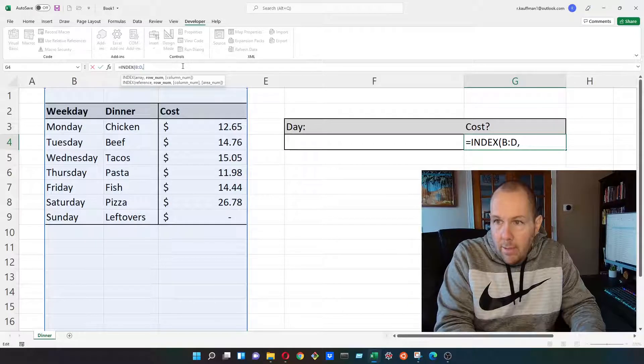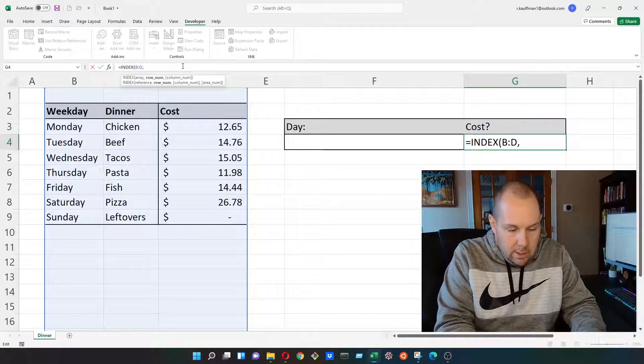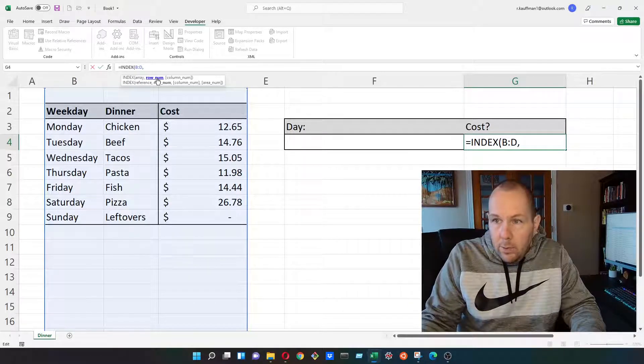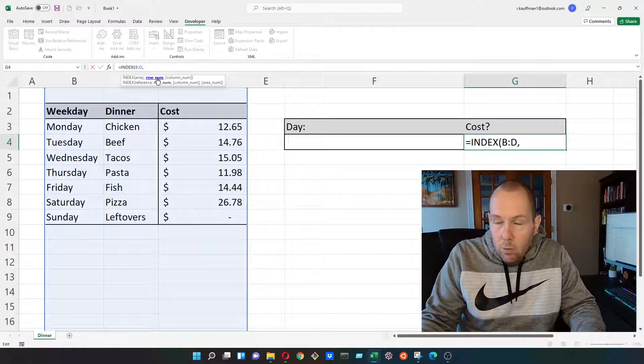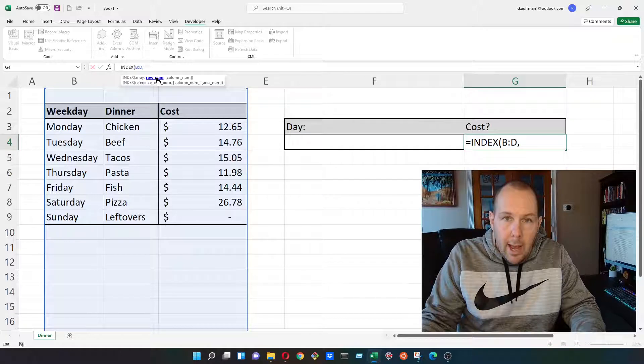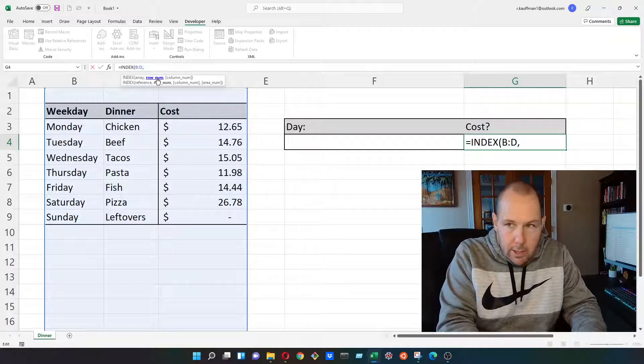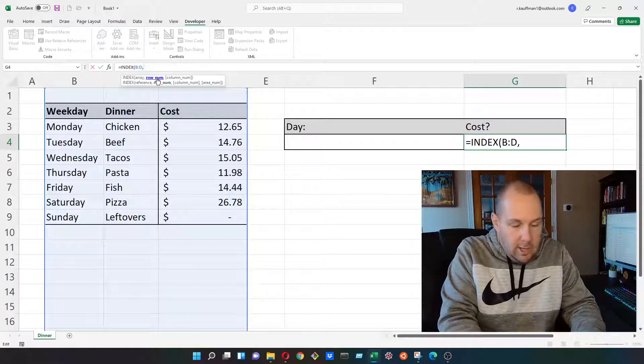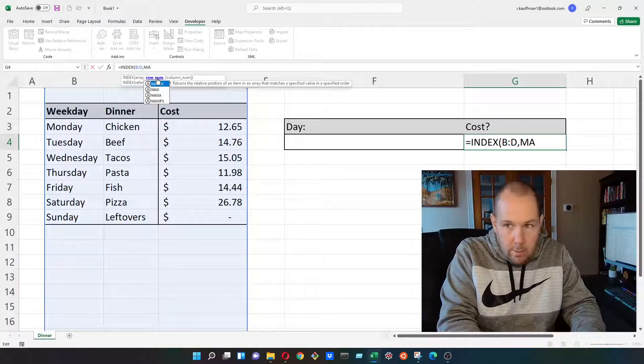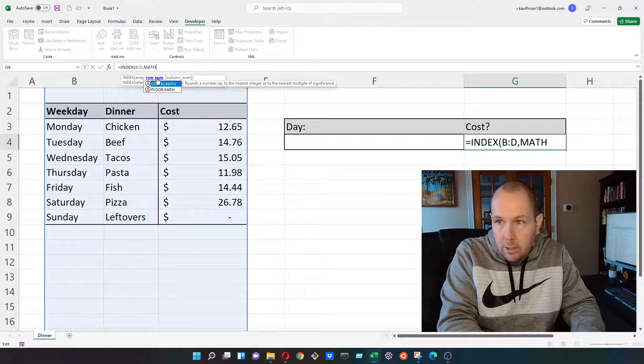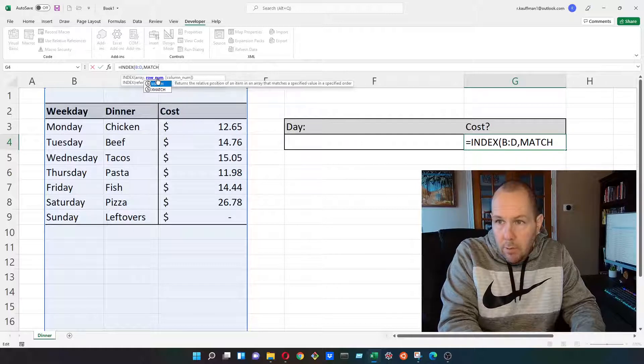And then the second argument that we'll need to put in is RONUM. And for RONUM, here's where we initialize our match formula.